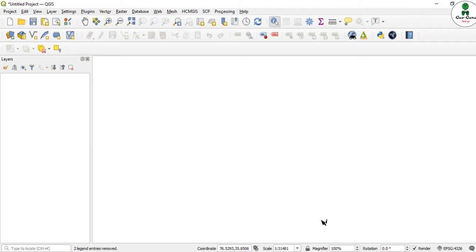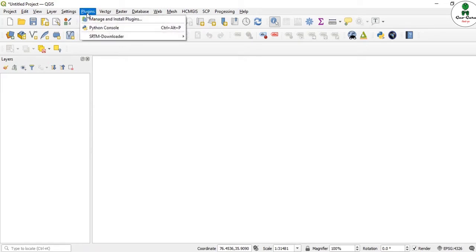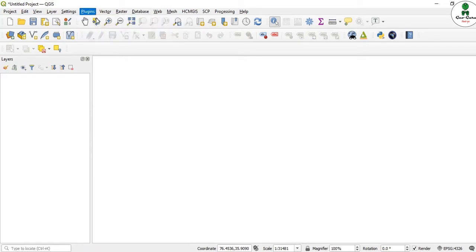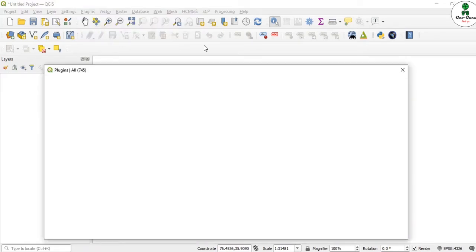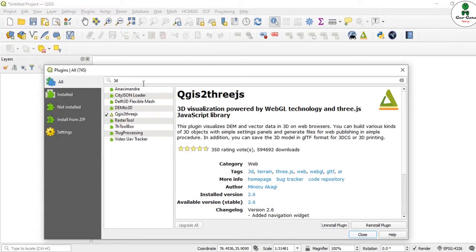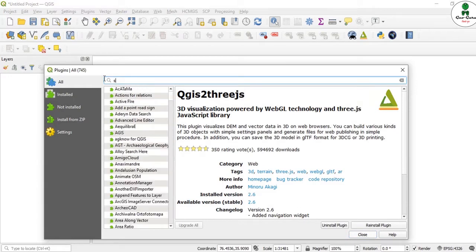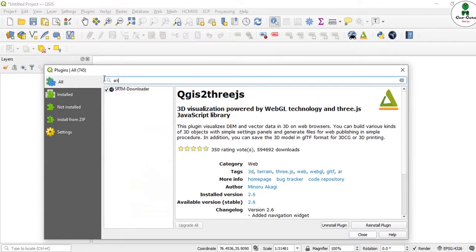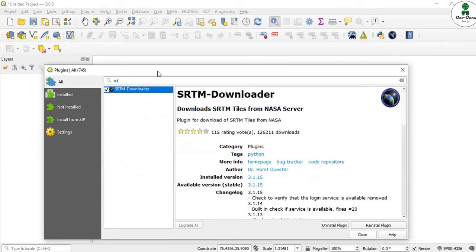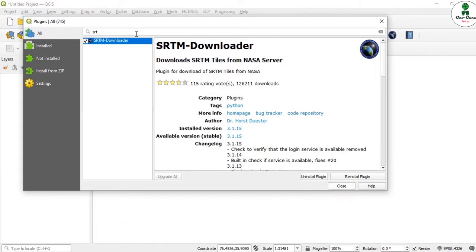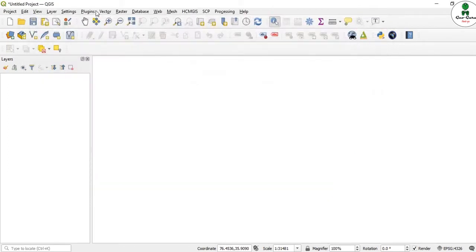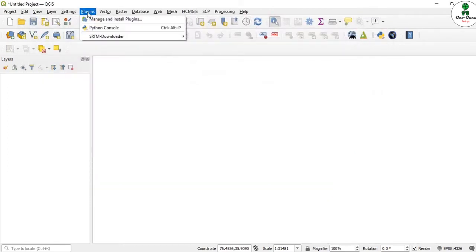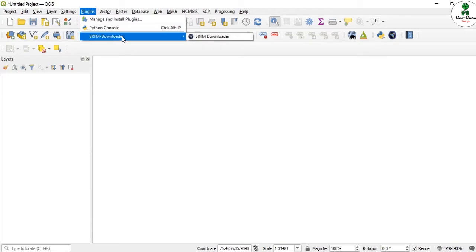We can just install a plugin named SRTM Downloader. This plugin is very useful in downloading the SRTM DEM of 30-meter resolution of the whole globe into QGIS. Please install this plugin, and after installation, the option will appear over here.